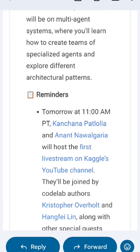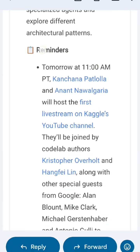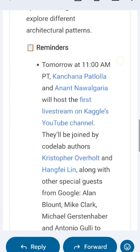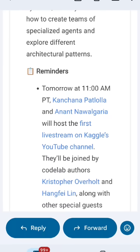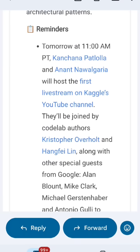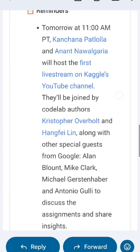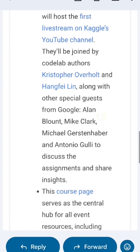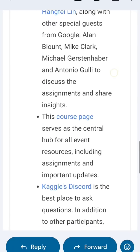Tomorrow at 11 a.m. PT, Kanchana Patola and Anant Nawal Gauri will host the first live stream on Kaggle's YouTube channel. So check it out tomorrow.